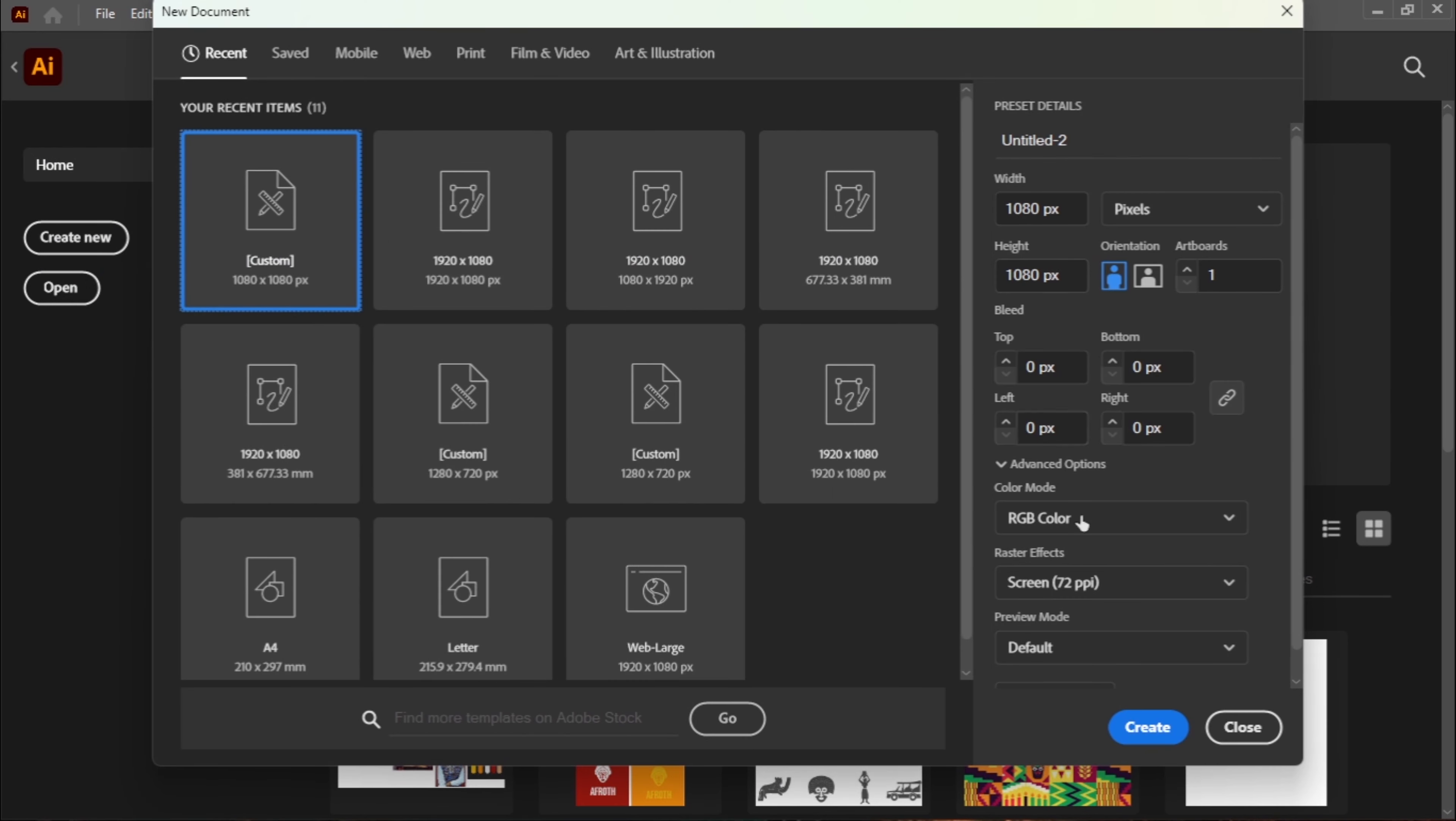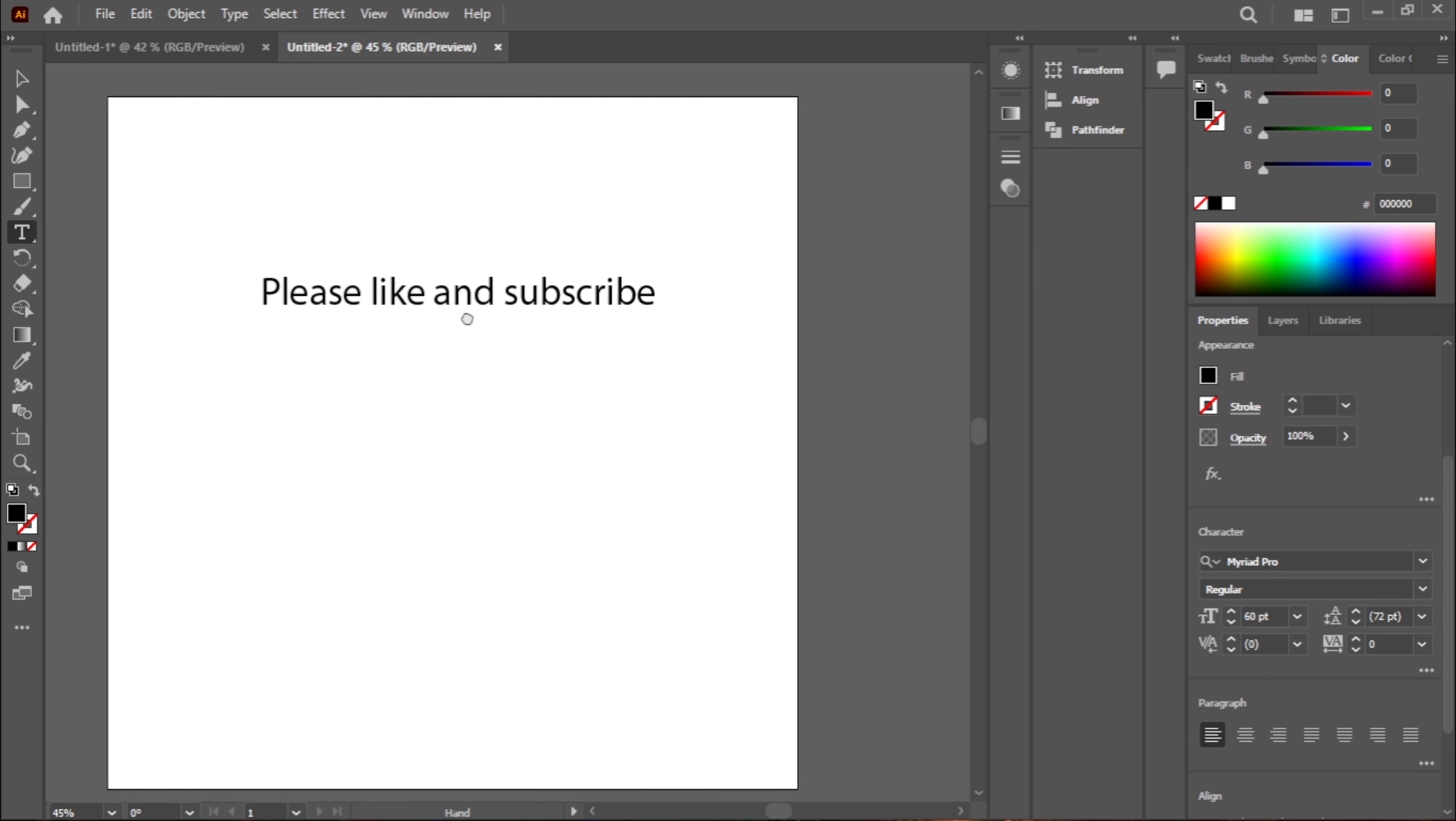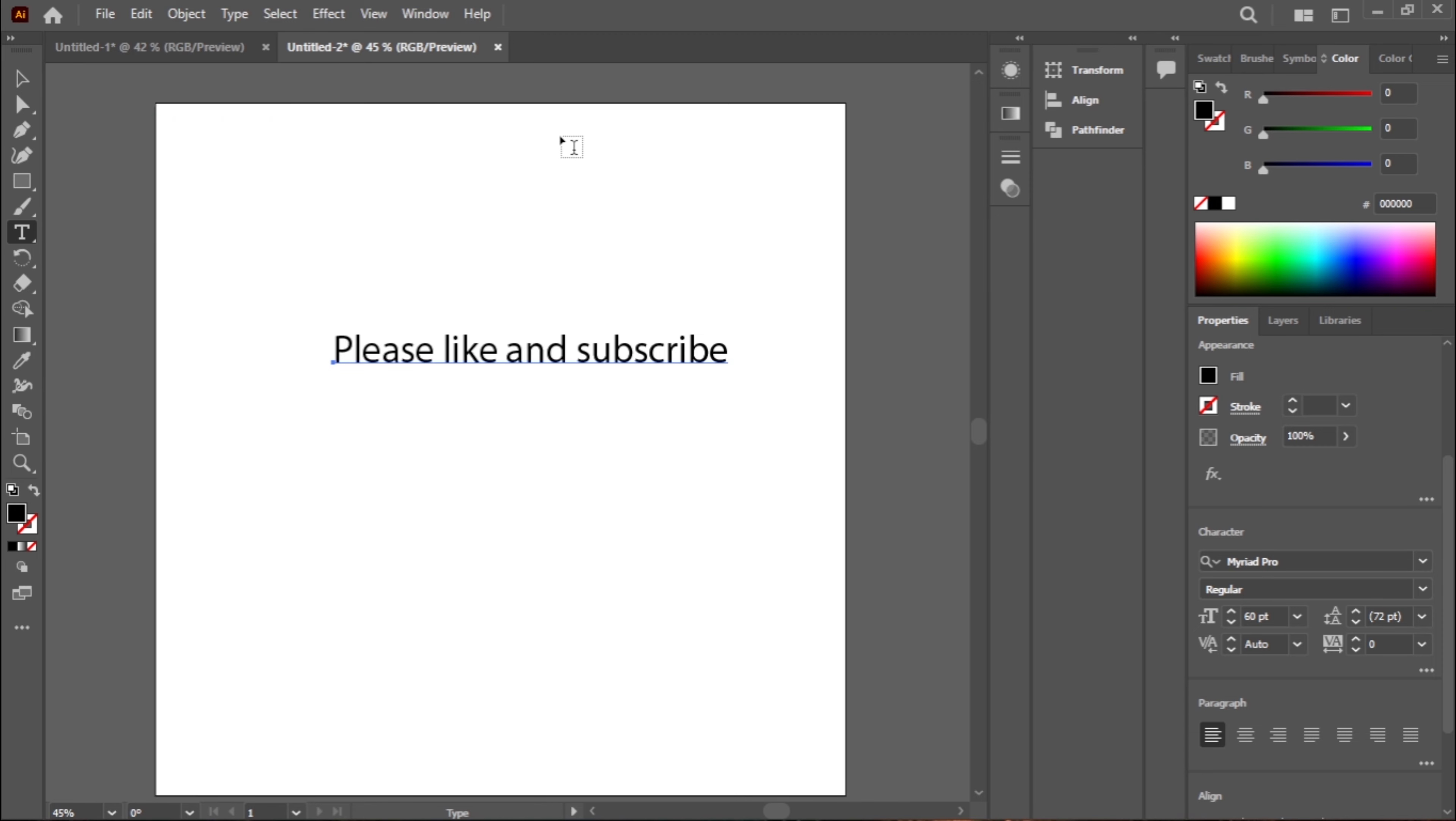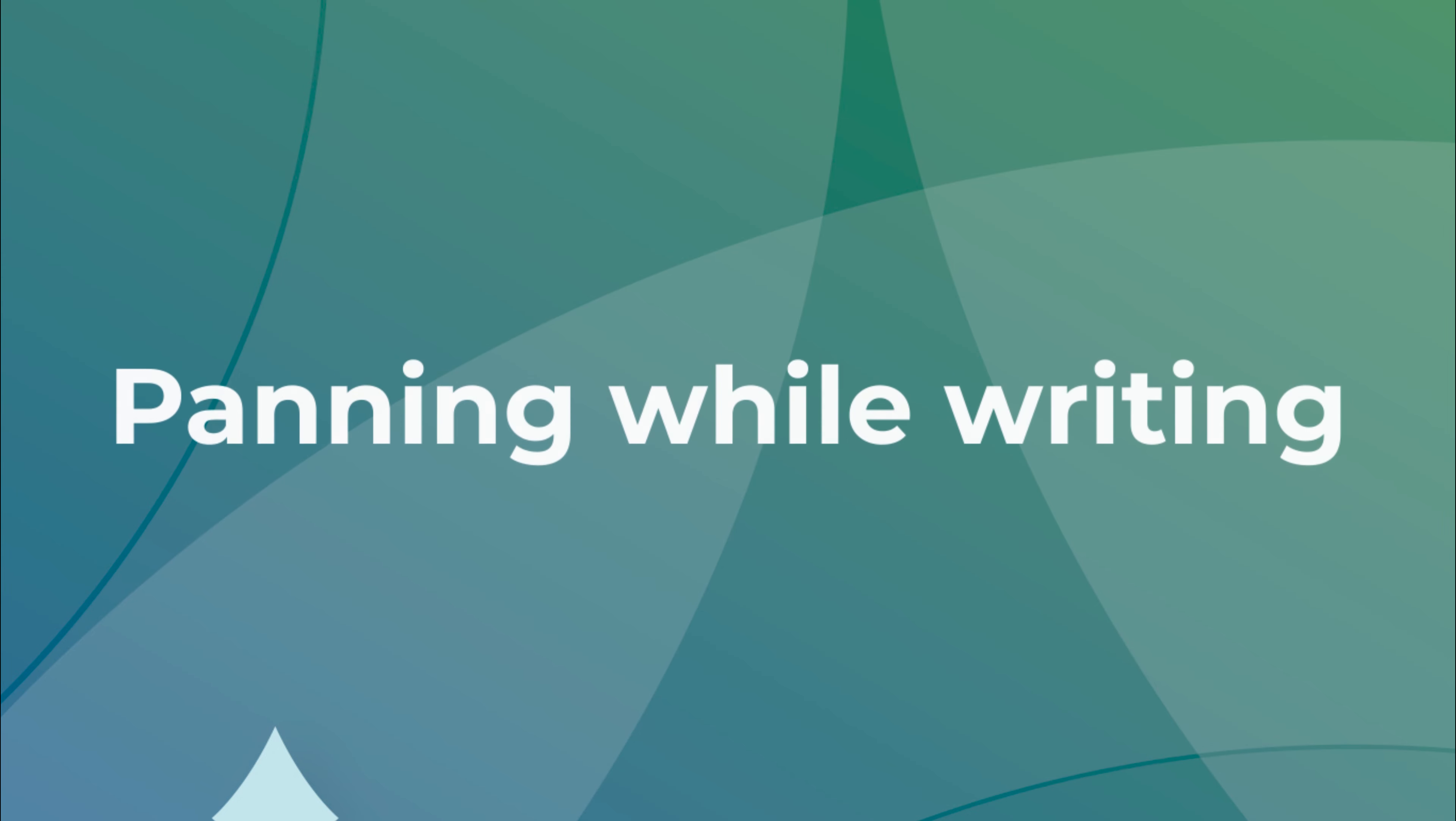Five hidden features in Illustrator, part one. What's up guys, welcome back to my YouTube channel. In today's video, I'm diving to the depth of Adobe Illustrator to find hidden features. Without further ado, let's dive in. The first one is panning while writing.